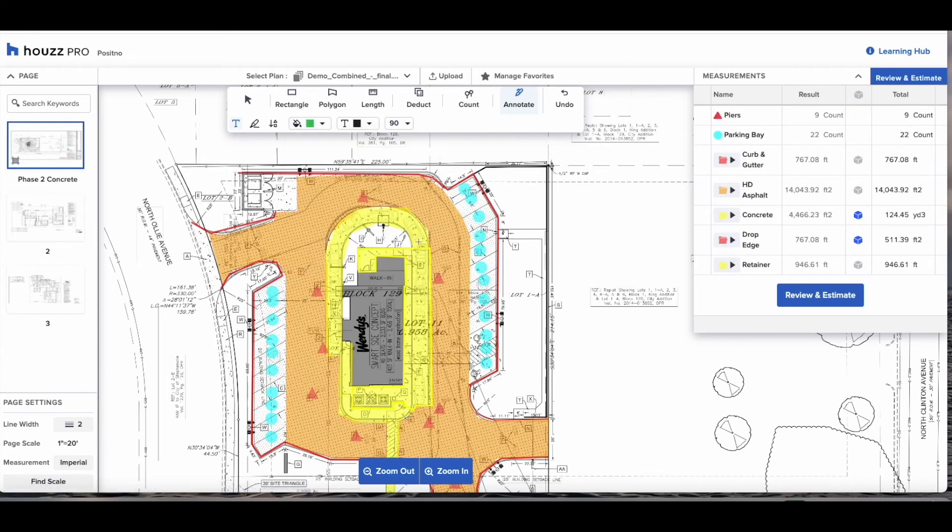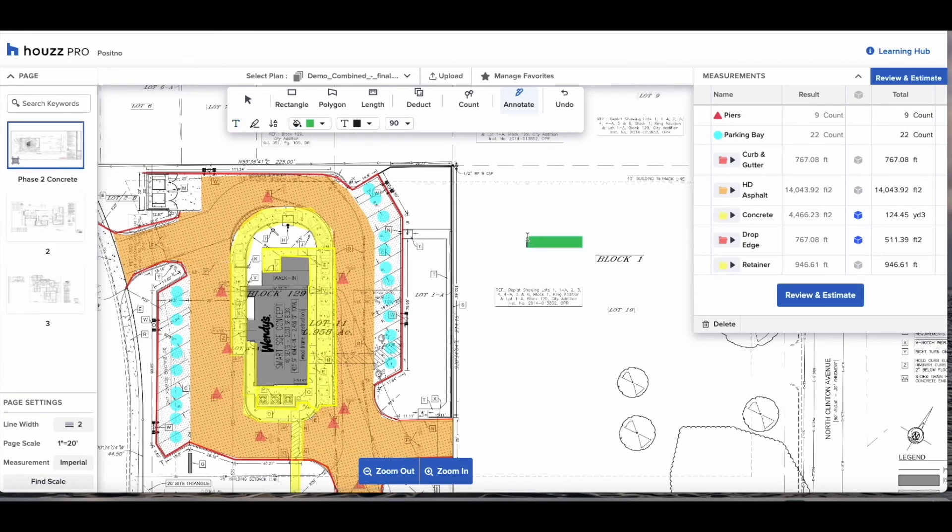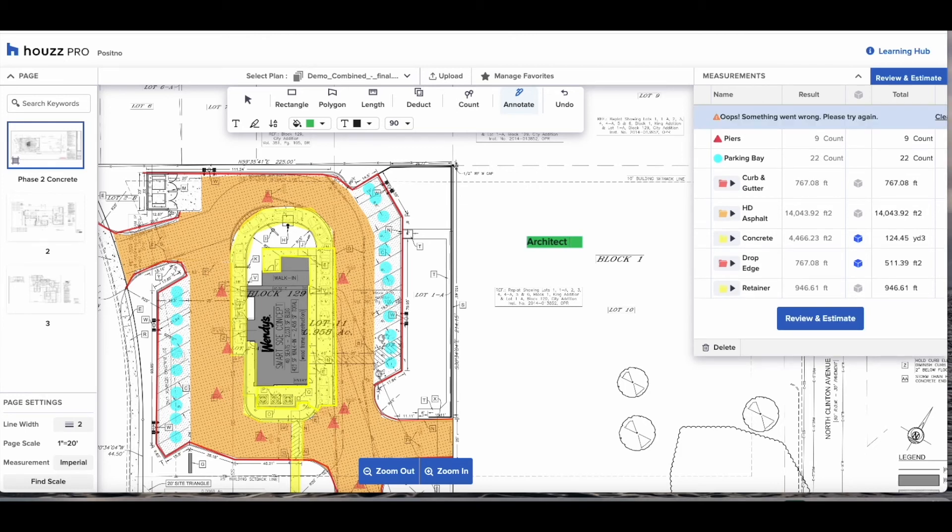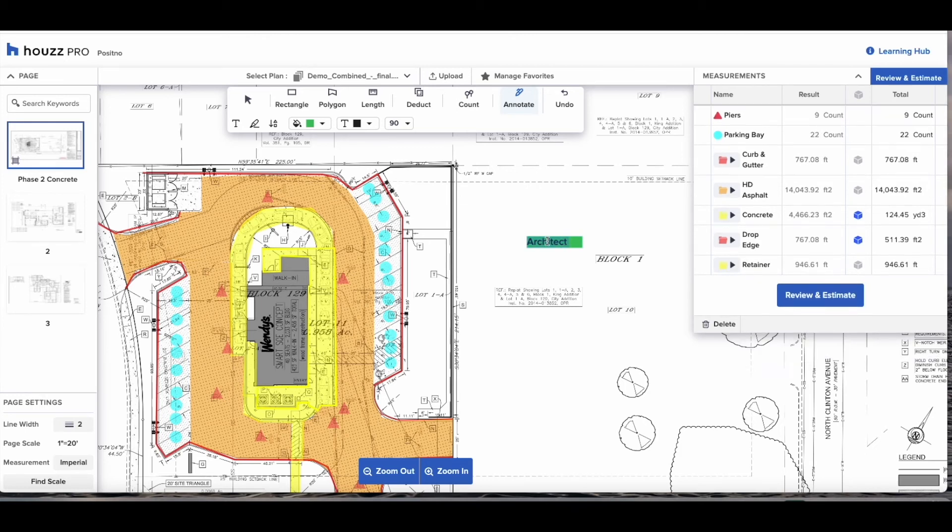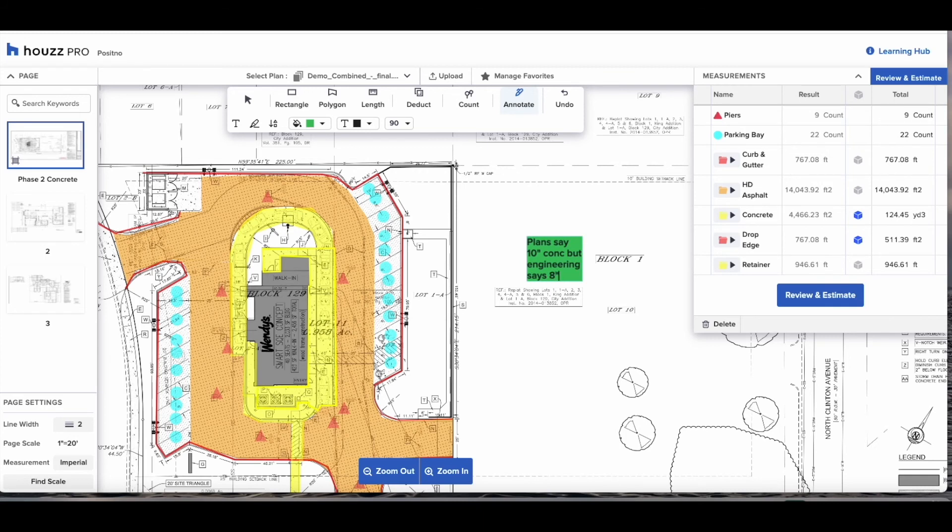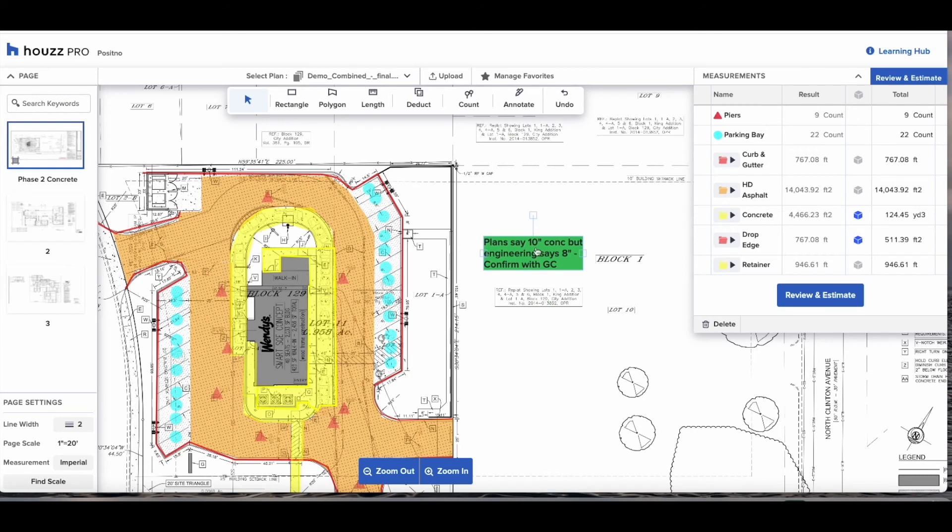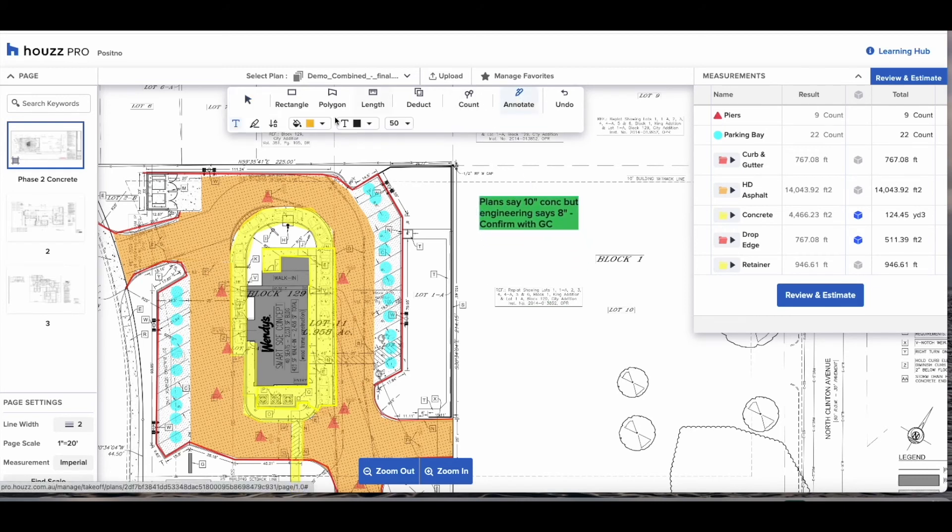Next we have the annotation feature. This is really handy for if you need to ask questions or you want to direct your guys on site by leaving notes on the plans. Select Anote, the text will automatically be selected so you can put in whatever it is that you want. You can use the arrow feature to point to exactly what you're referring to and be very specific.